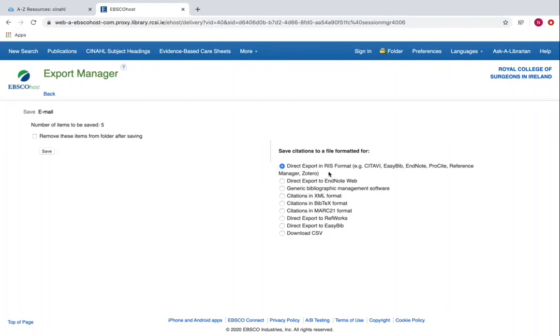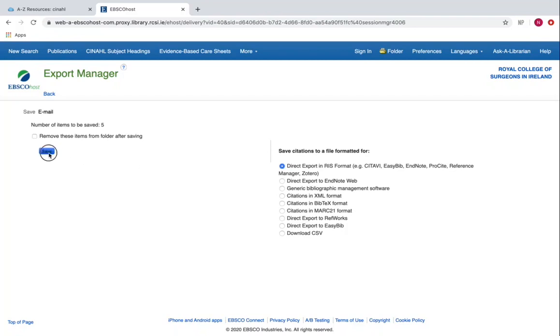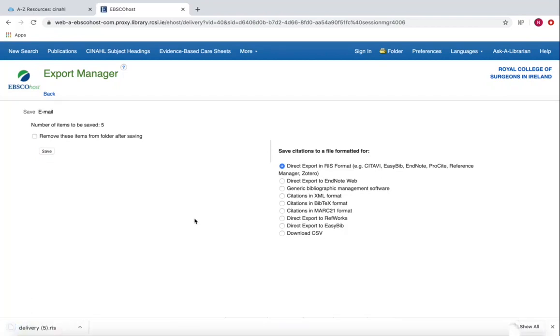In this instance, try to select where possible the RIS format, which is a format that works best with EndNote. You'll see EndNote highlighted there. I select that RIS format and then I click save. If using Chrome or Firefox, you will see the references have been downloaded into a folder on the bottom left of the screen. If you want them to transfer into your EndNote library, double click on that icon.